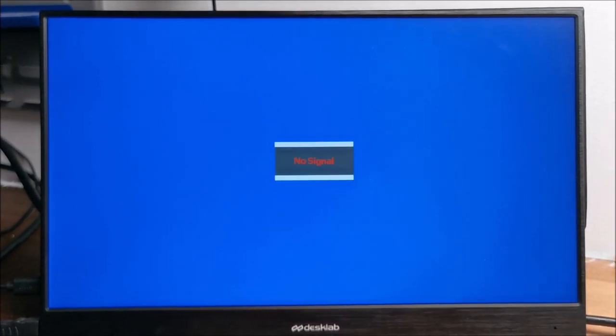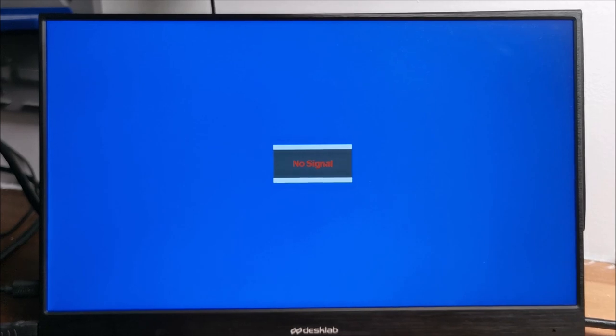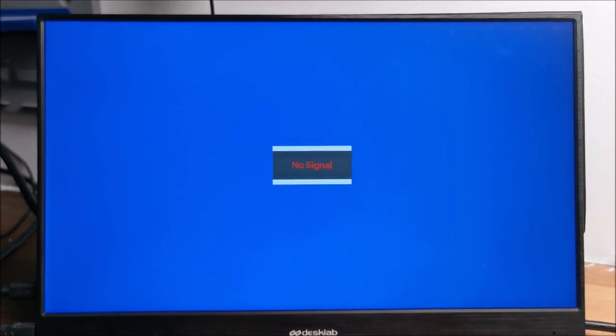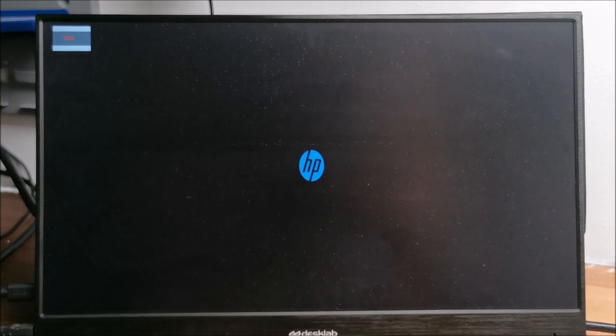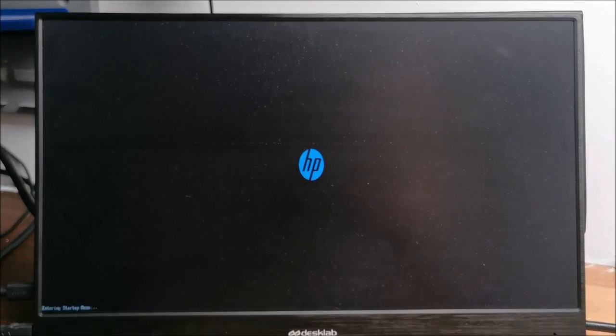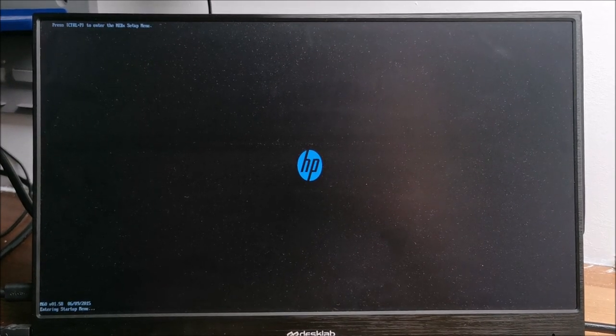To fix this, when the computer is restarting, smash the key that enters your BIOS. I will link videos in the description with different keys for different computers.